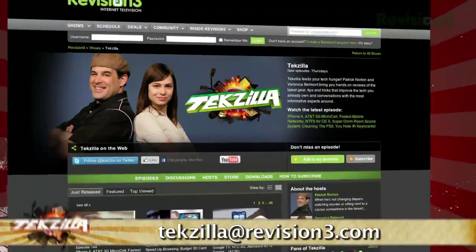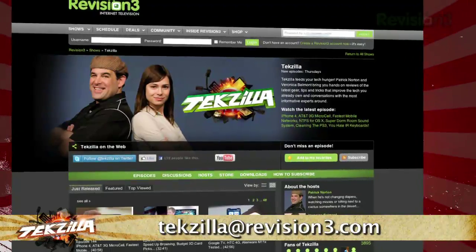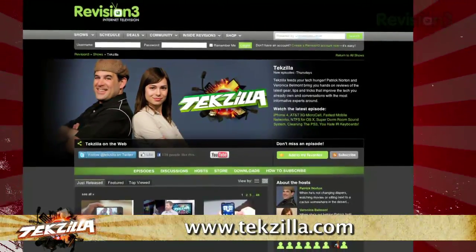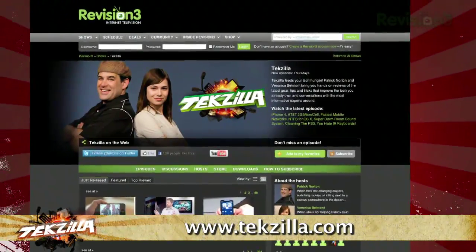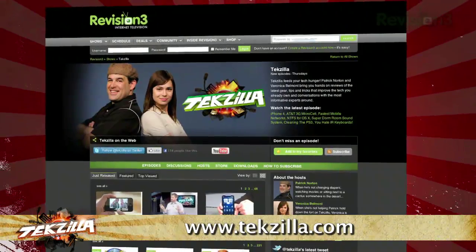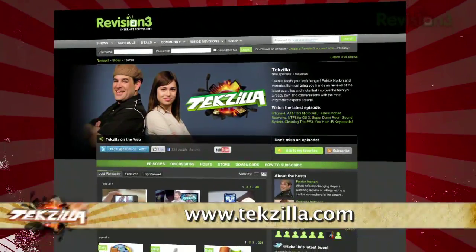Now if you have a tip you'd like to share with the world, let us know — email us at techzilla@revision3.com. And don't forget techzilla.com — it's the place to find more tips, tricks, product reviews, and how-to's.